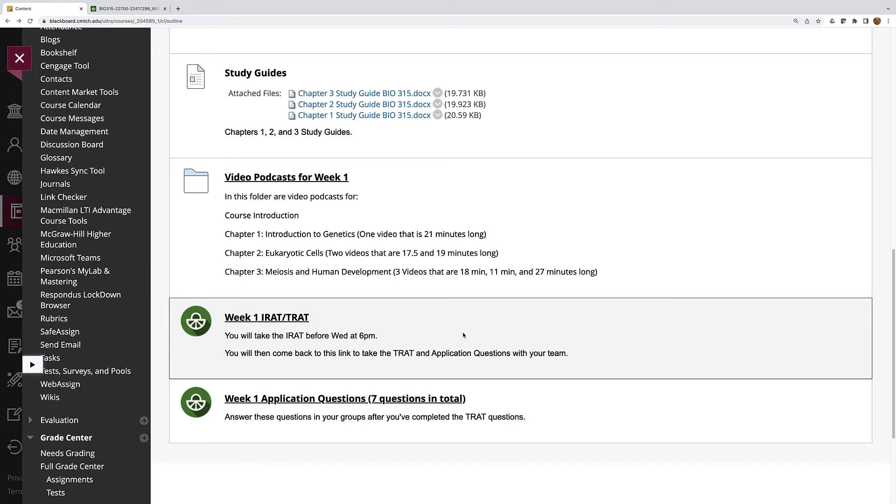The T-RAT will also contain 20 multiple choice questions and it will be the exact same 20 questions you had as the I-RAT. So you'll be able to discuss what you chose individually and come to consensus on what you think the answer should be.